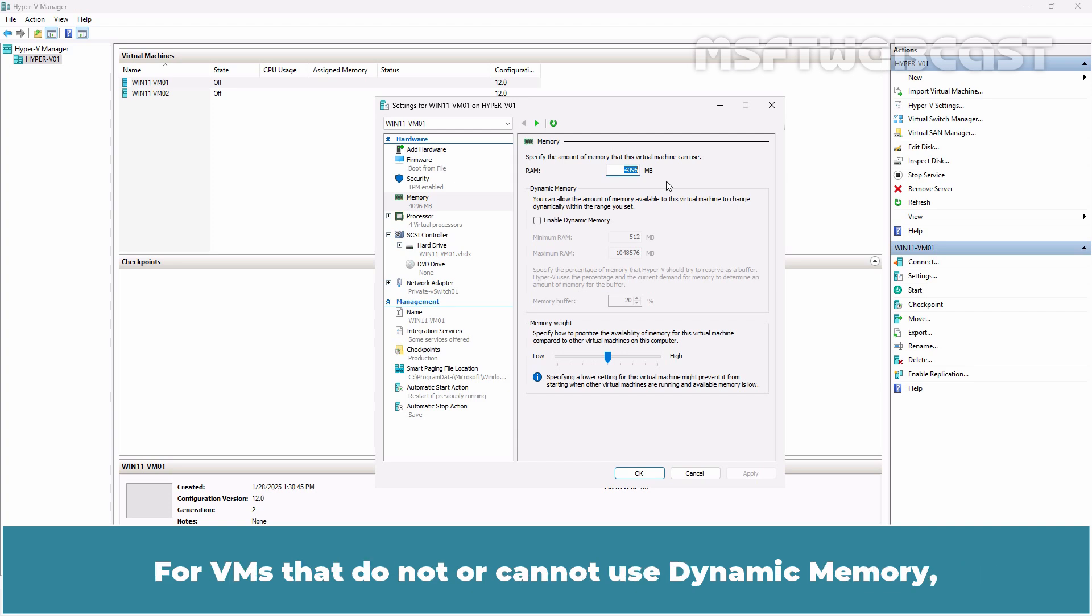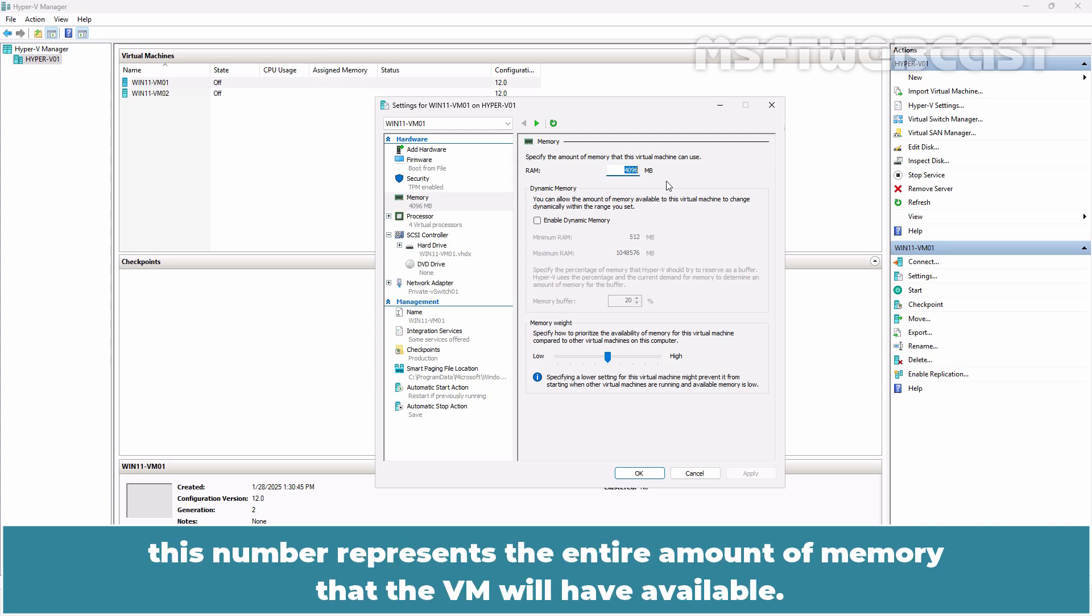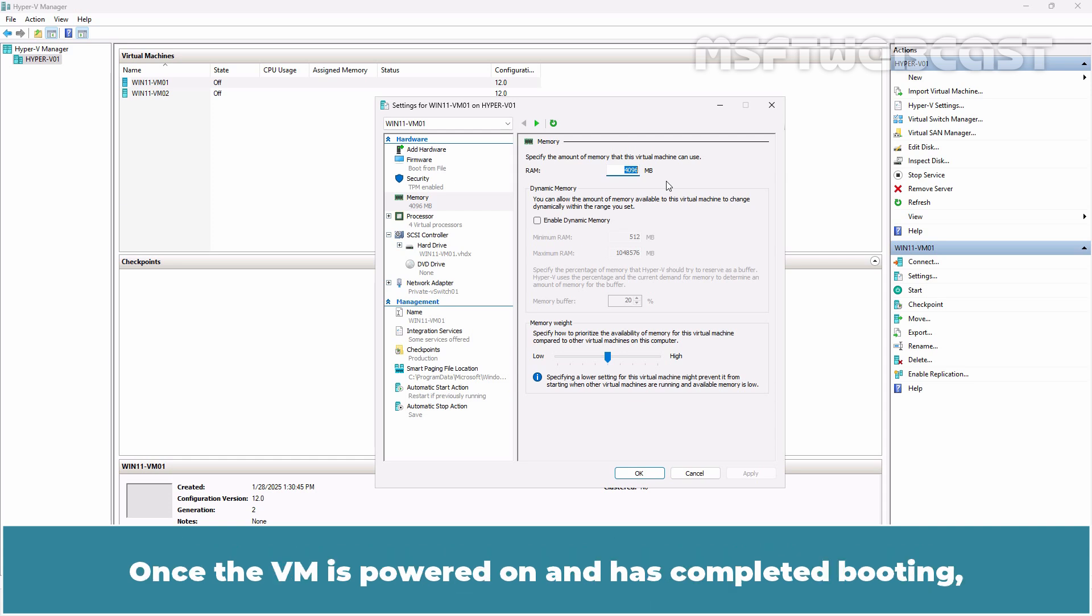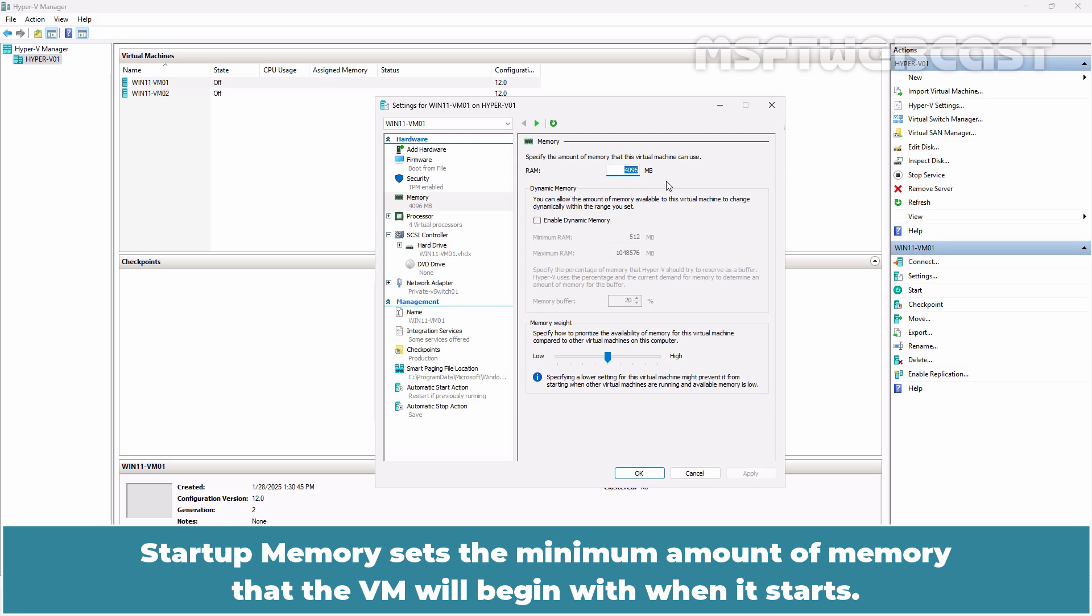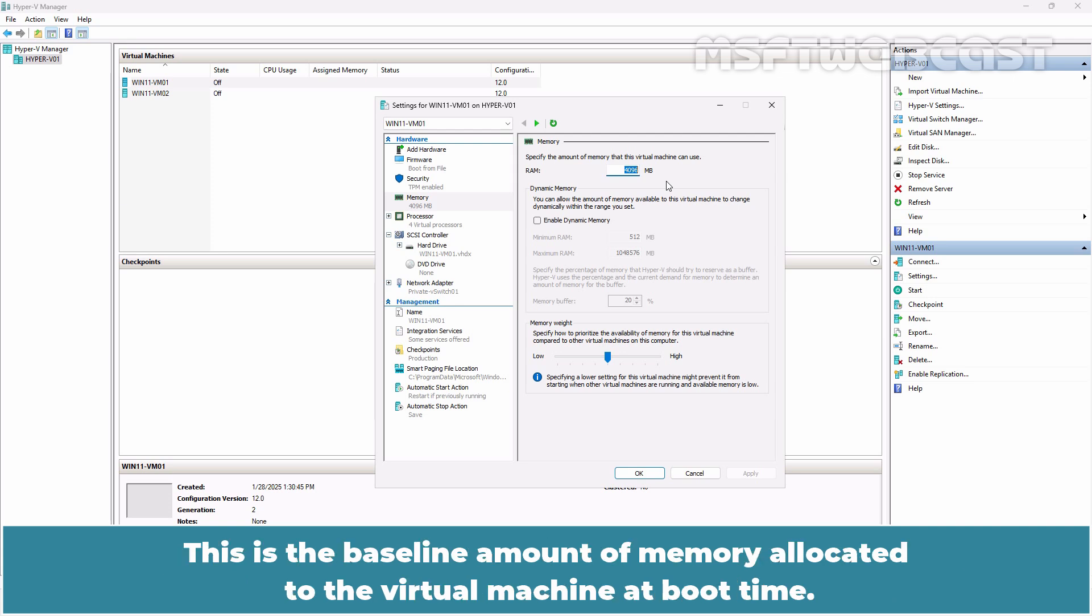This is also known as startup RAM. This amount doesn't change even with dynamic memory enabled. For VMs that do not or cannot use dynamic memory, this number represents the entire amount of memory that the VM will have available. Once the VM is powered on and has completed booting, the dynamic memory settings if enabled will take effect and automatically adjust the memory allocation up or down as required. Startup memory sets the minimum amount of memory that the VM will begin with when it starts.